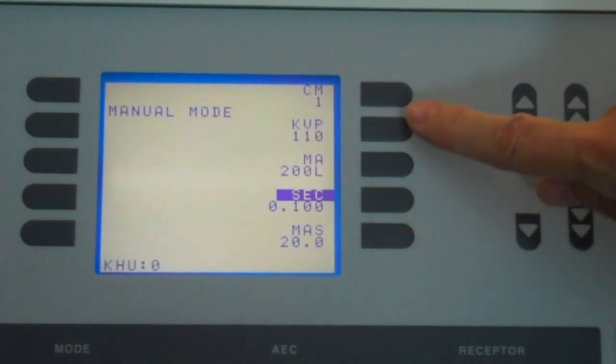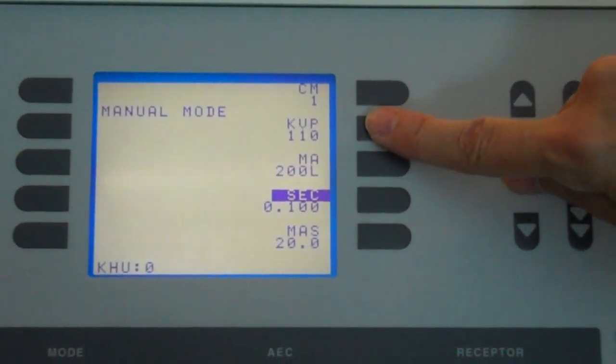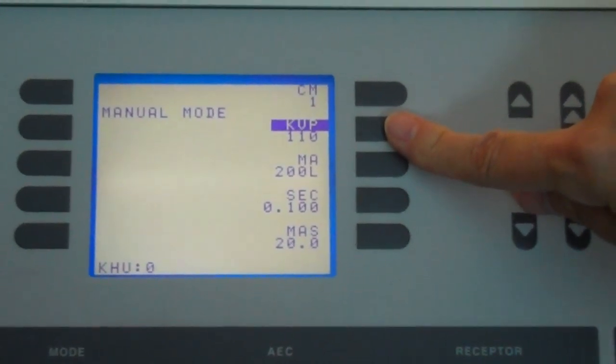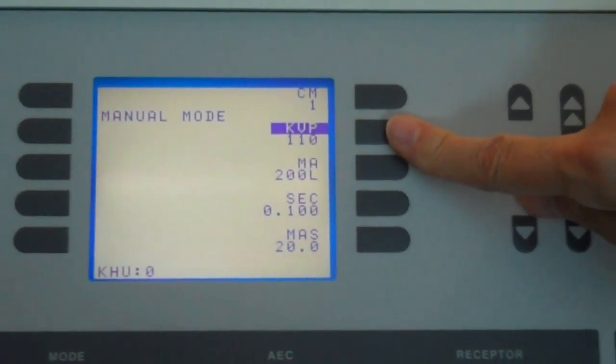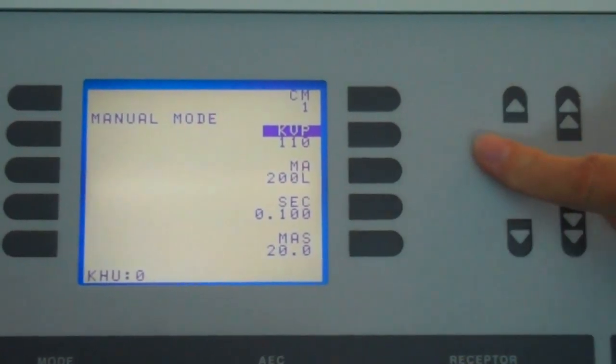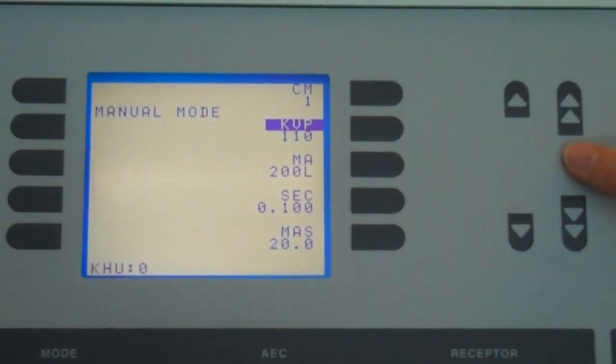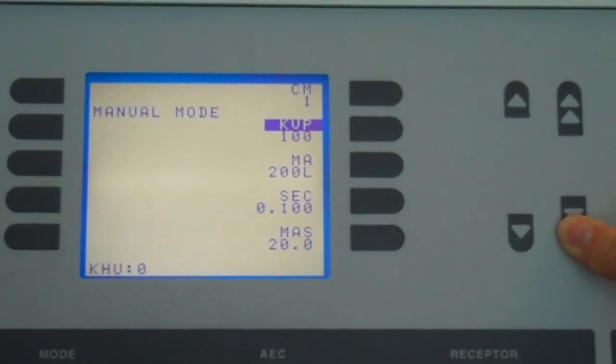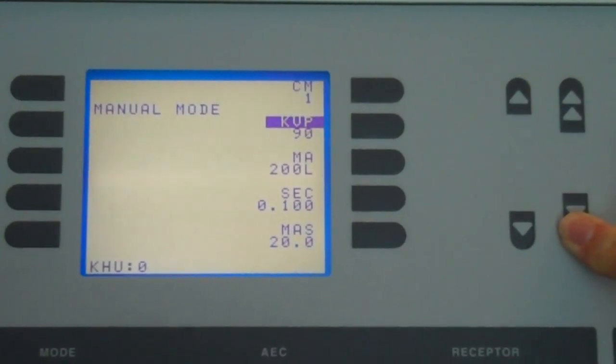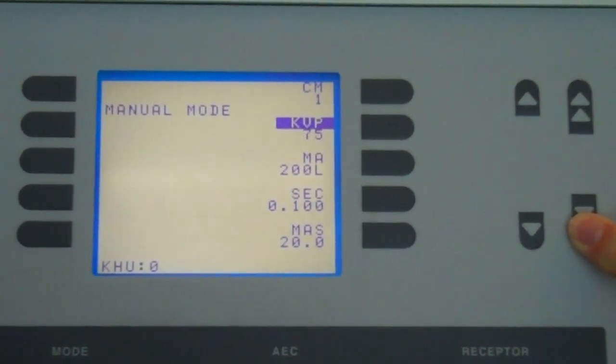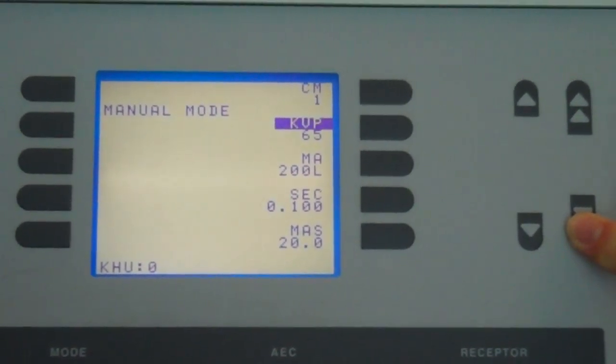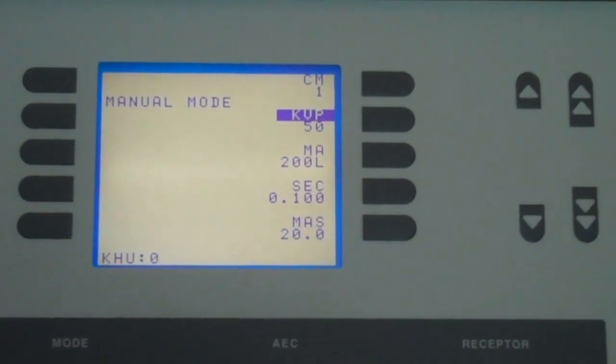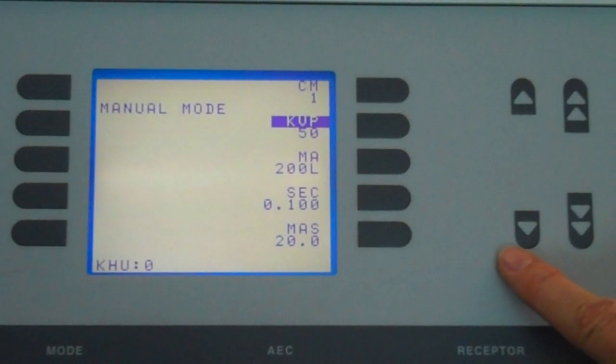KVP is your last selection. And for KVP selection, we want to start at 50 KV. We will go to our arrows and we will arrow down until we reach 50.